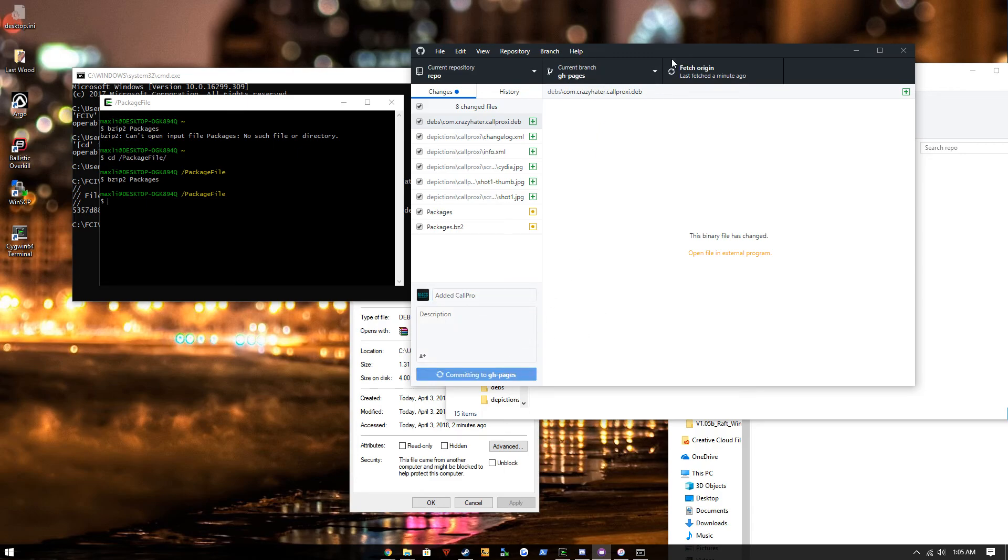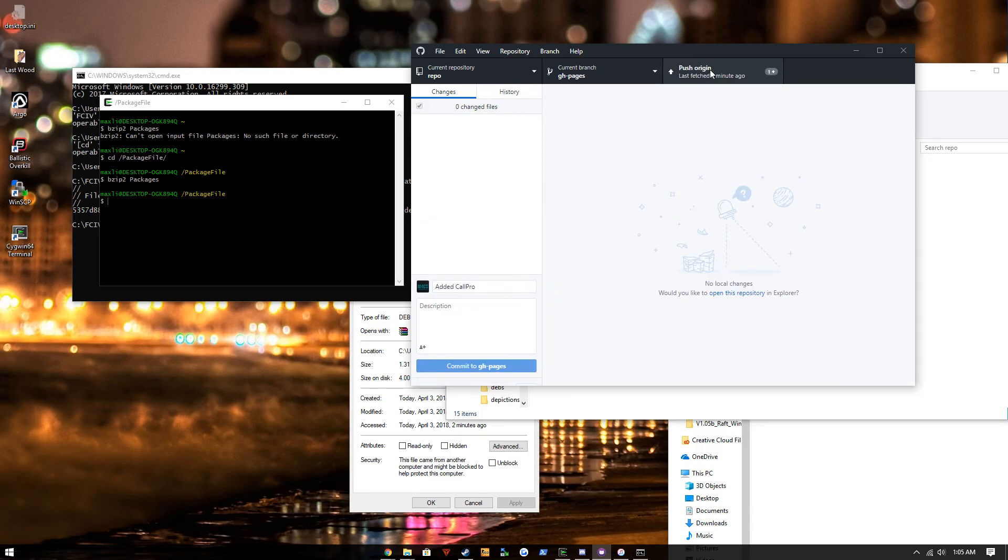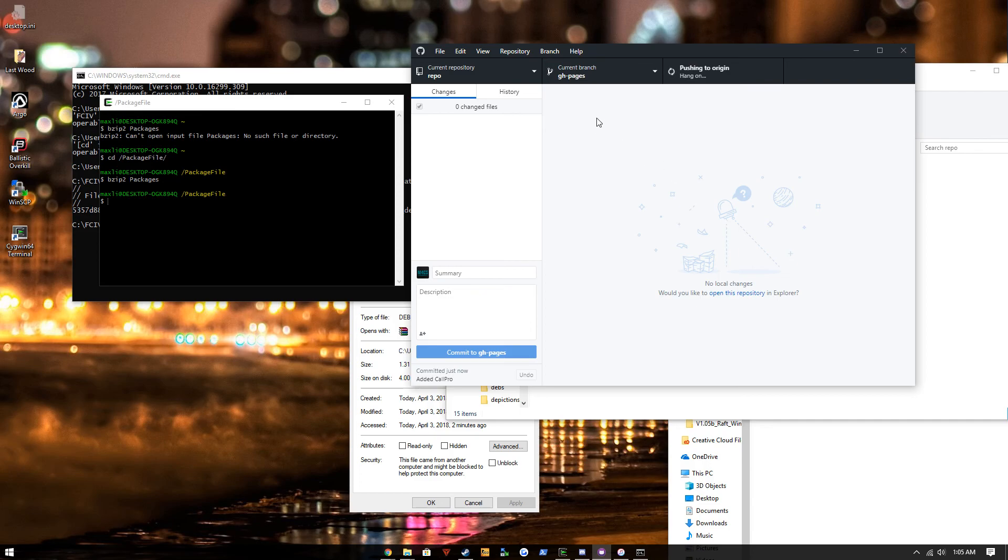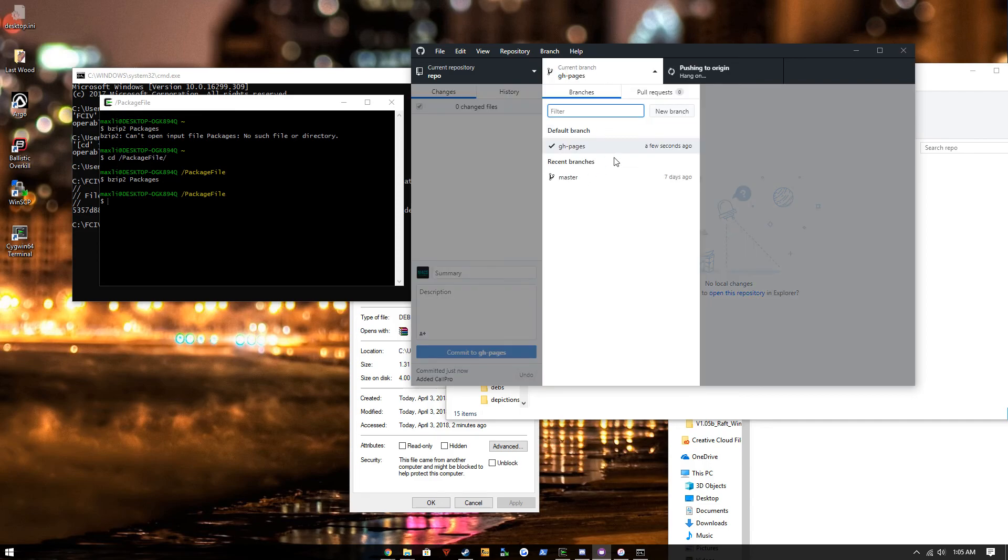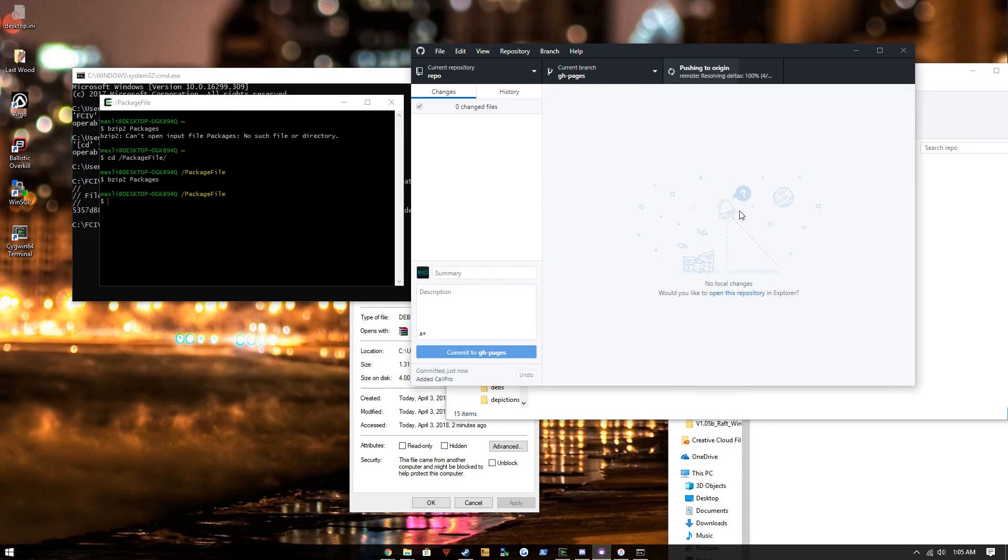And commit it to GitHub pages. Make sure we're in the gh-pages branch, not the master branch.